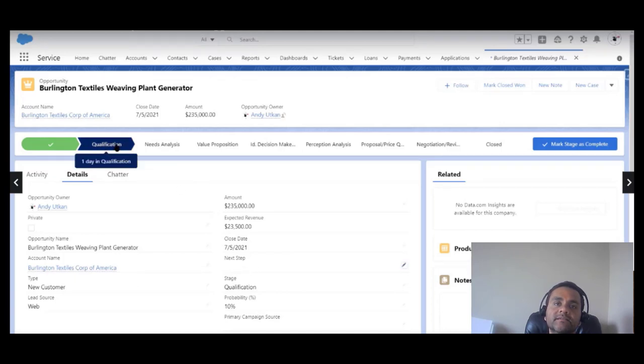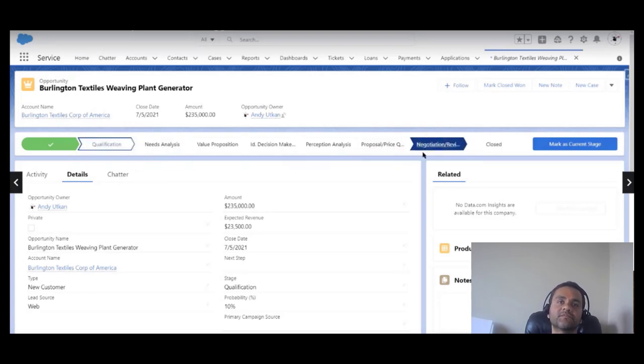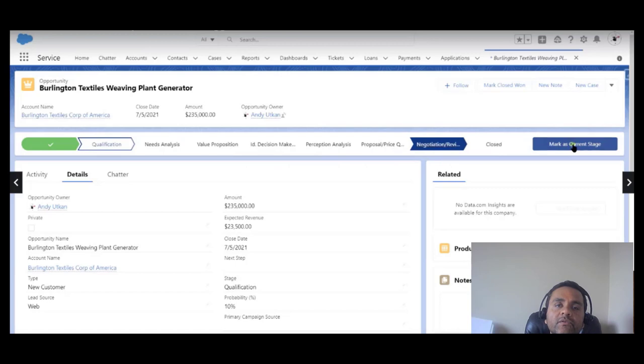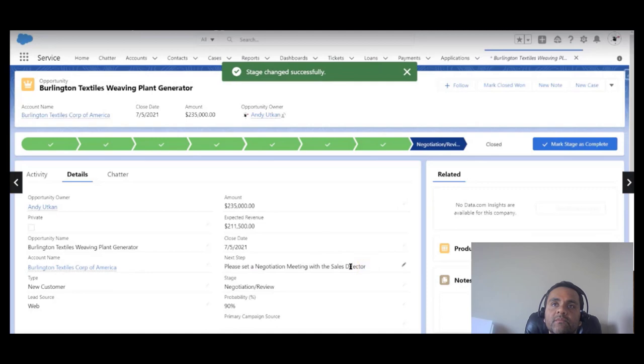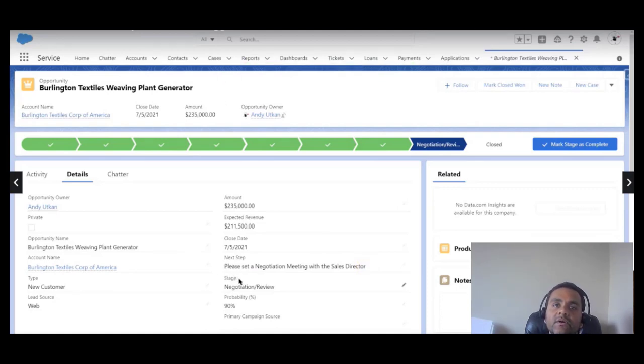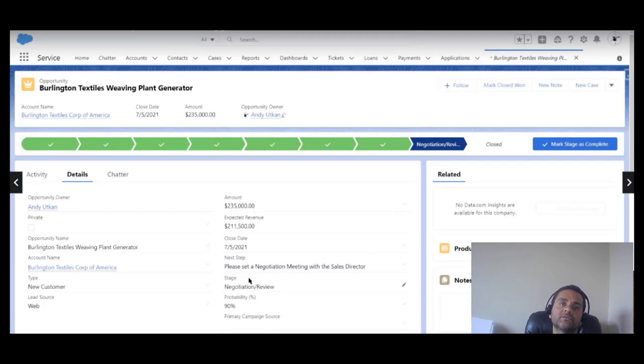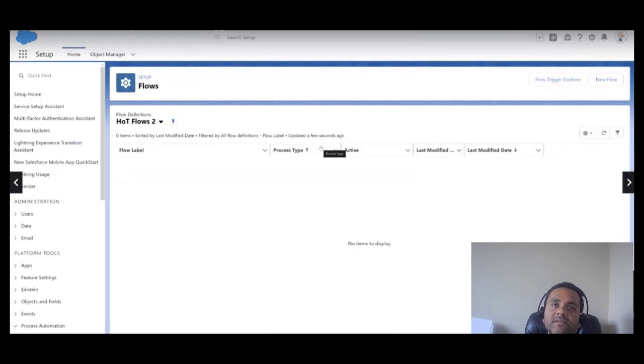We can see that the next step field is blank and this stage is qualification. If you move this opportunity from qualification stage to the negotiation review stage and mark this as current stage, then we can see that the flow that we have set up is going to update the next step field with this value: please set the negotiation meeting with the sales director.